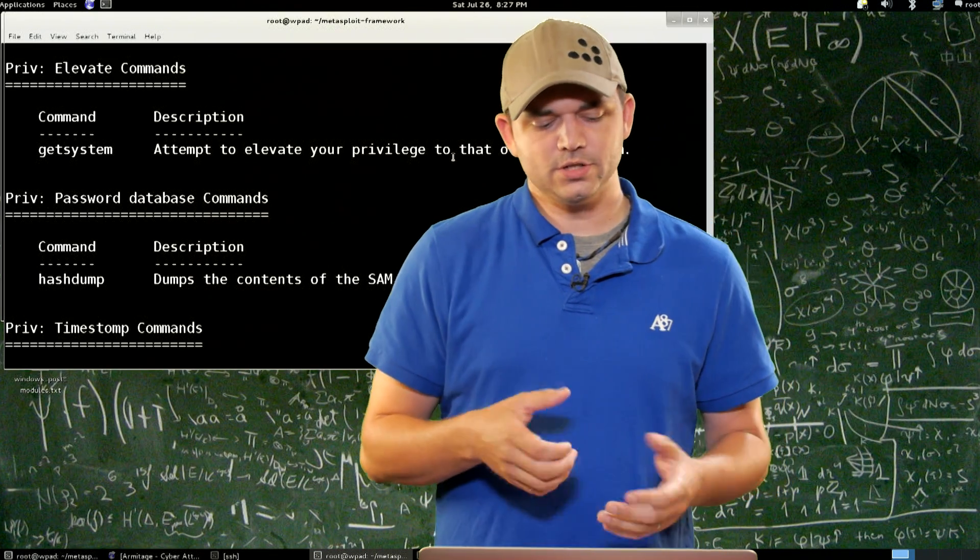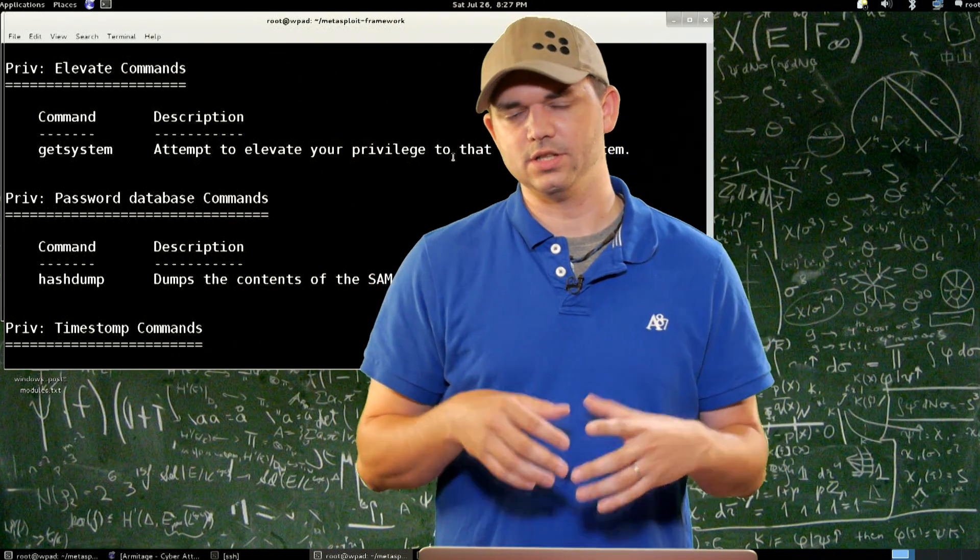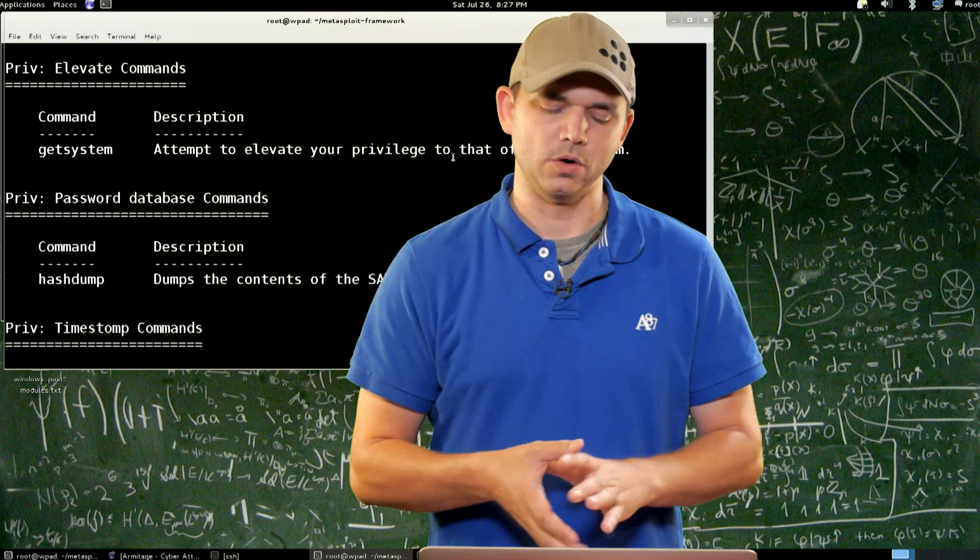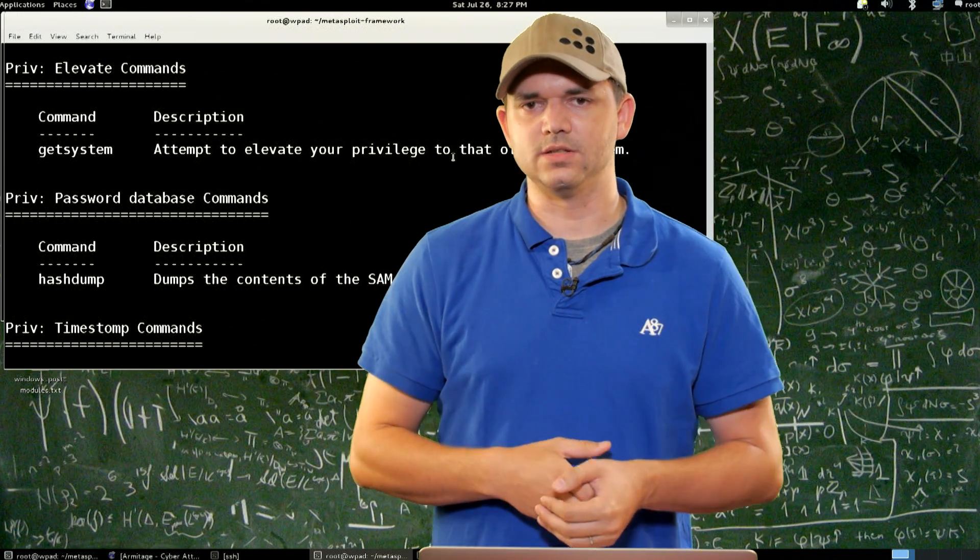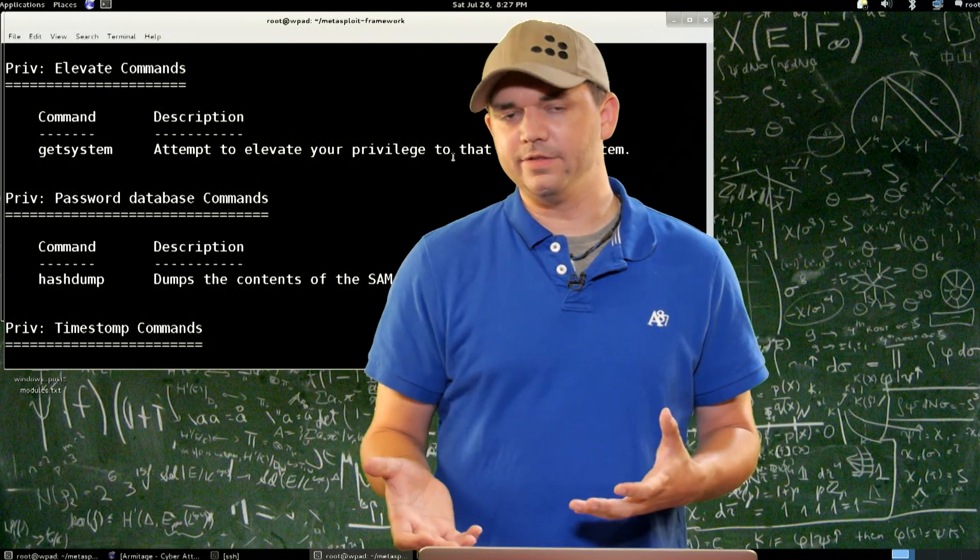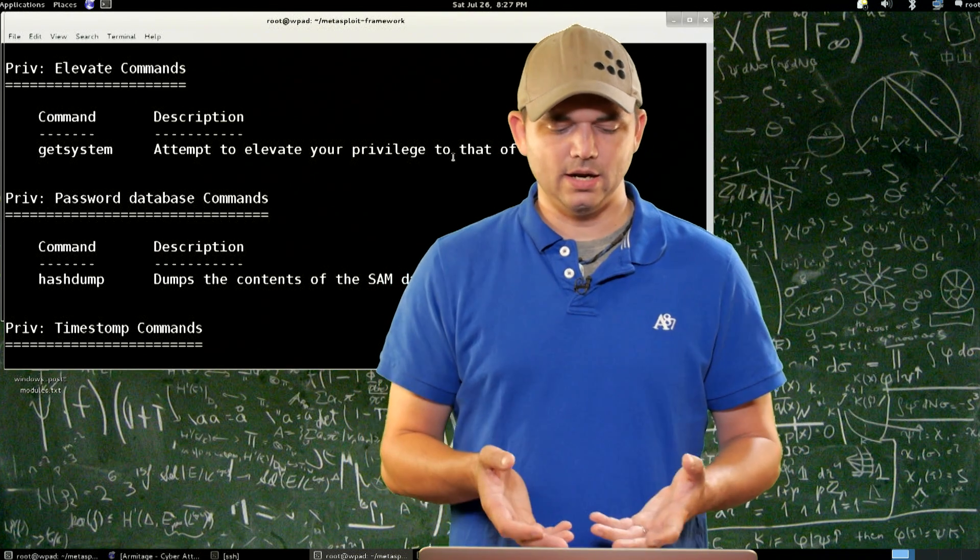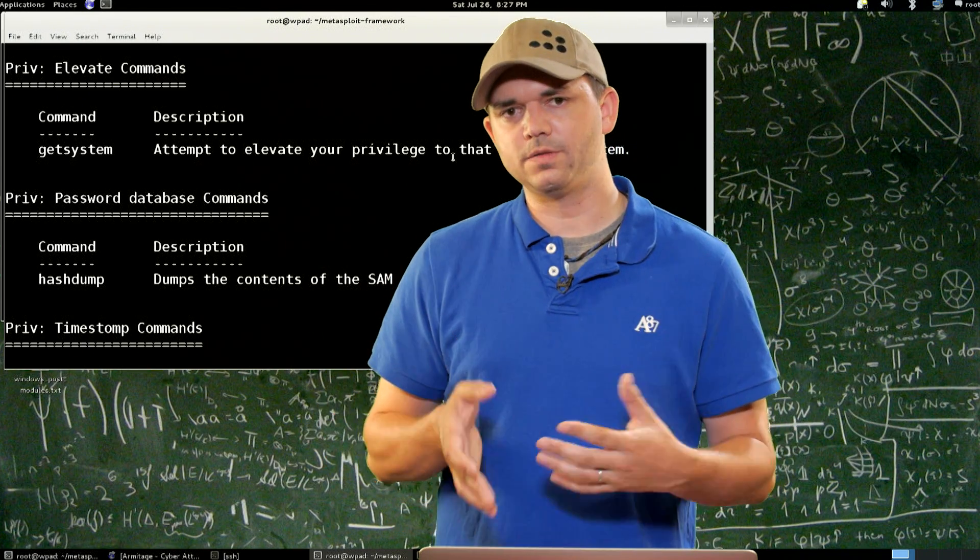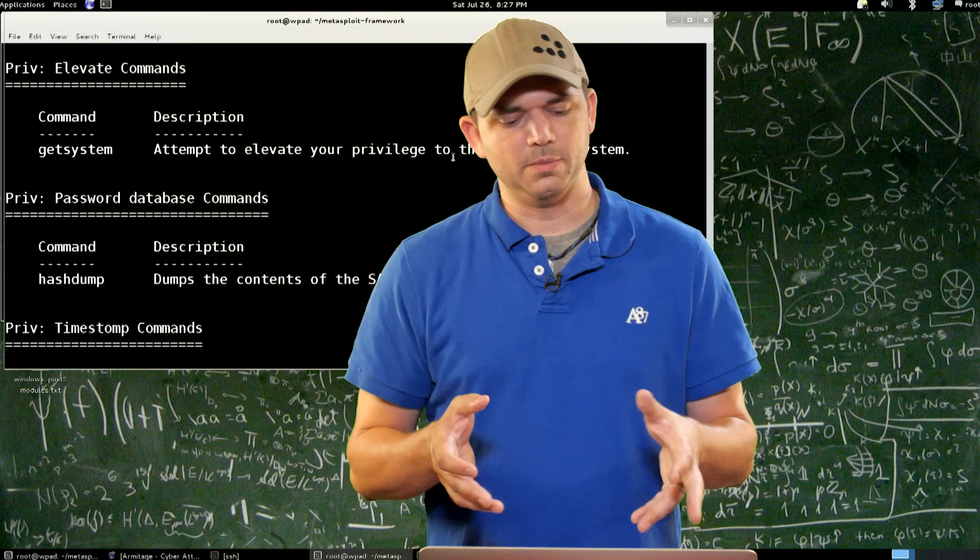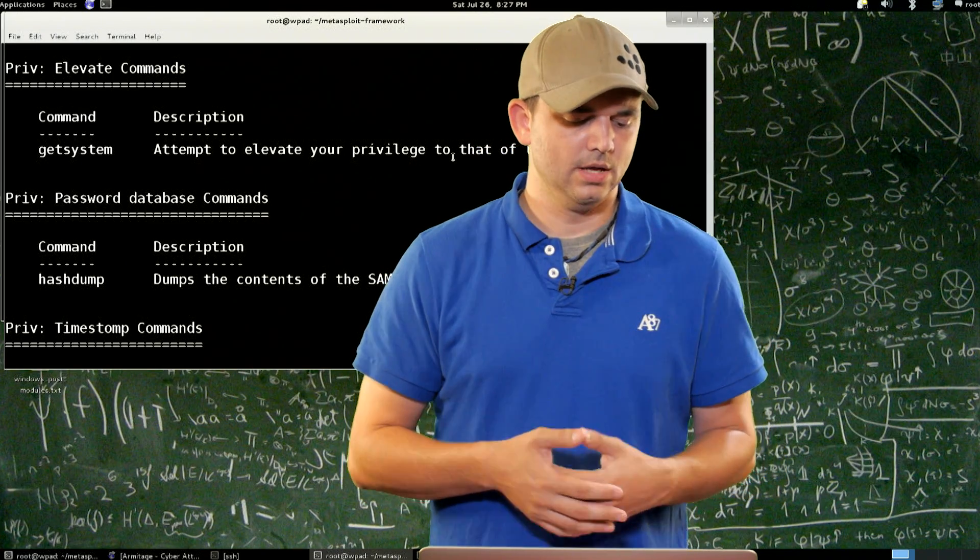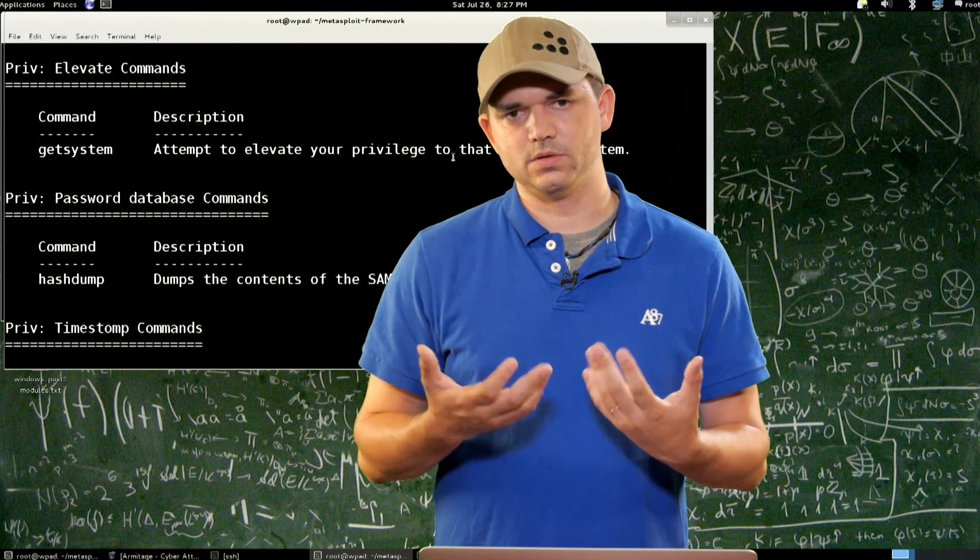First off is the priv extension. This gets loaded anytime you are in privileged mode or the module says that it's a privileged mode. You have elevate commands. Everyone knows getsystem. It does a number of different ways to actually get the system level process or elevate to system.